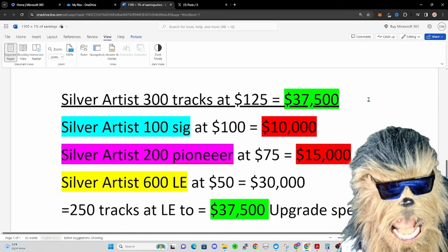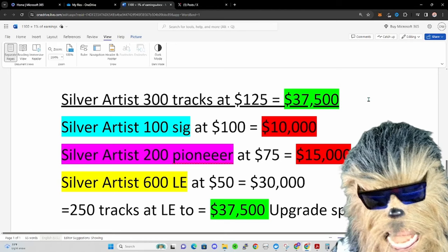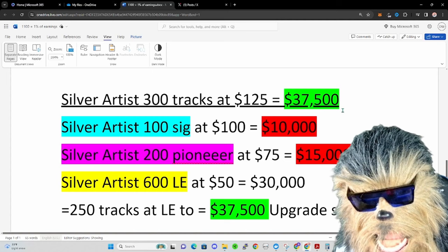How it was before we kind of did this change is the silver artists would drop 300 tracks at about $125.05, that's how they all dropped it. In the end, the total revenue generated would be $37,500. Now 70% of that goes to the artists.